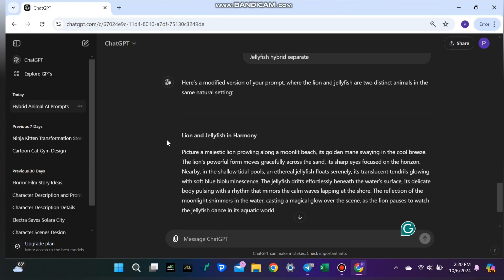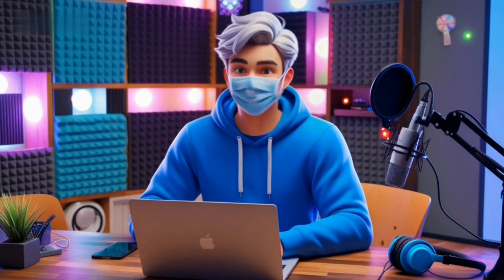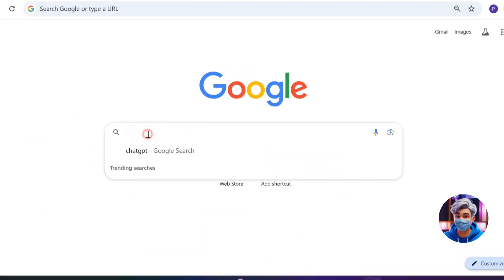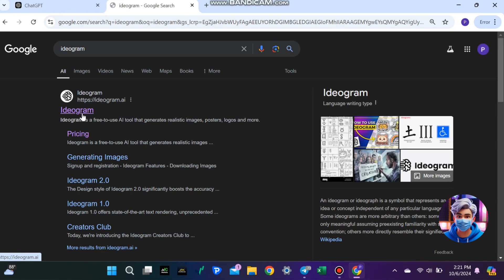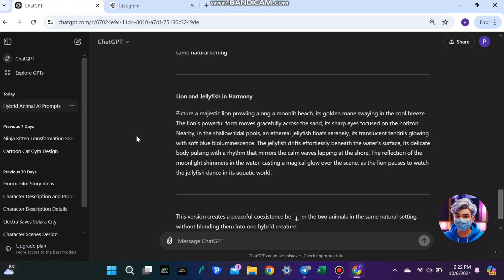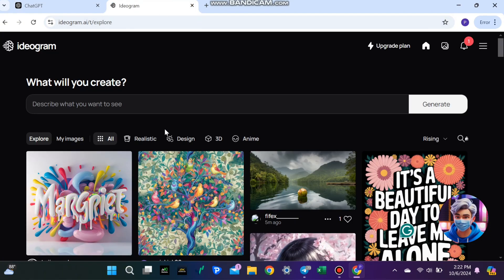Step 2: Creating the image using Ideagram. Now that you have your AI-generated prompt, it's time to turn it into an actual image. This is where we use Ideagram, a powerful AI tool designed for image creation. Open your browser and search for Ideagram. When you're on the site, create an account or log in if you already have one. Now take the prompt you generated earlier and paste it into the text box.